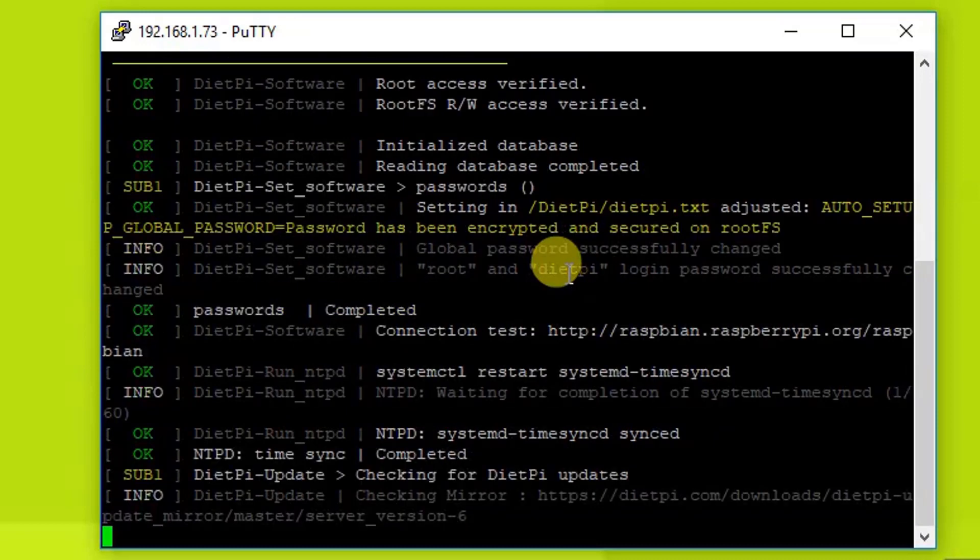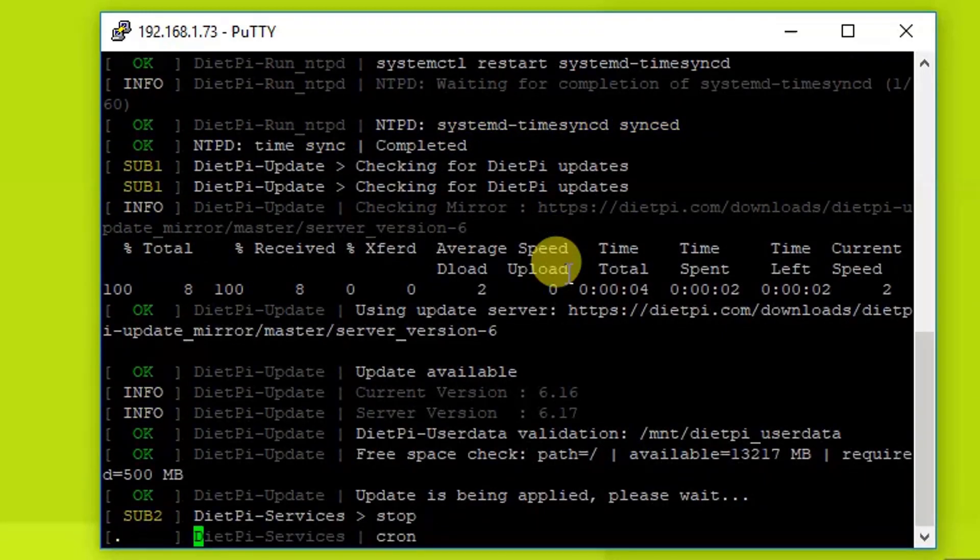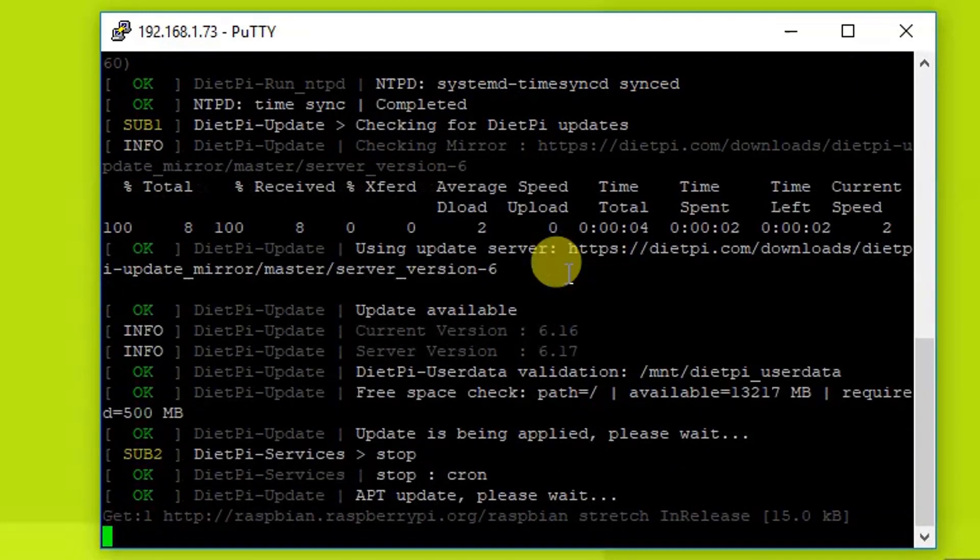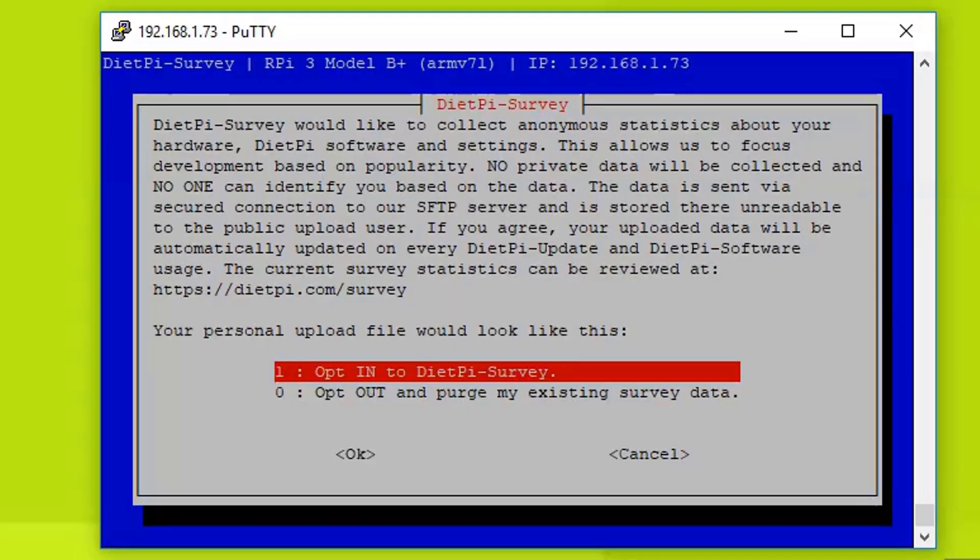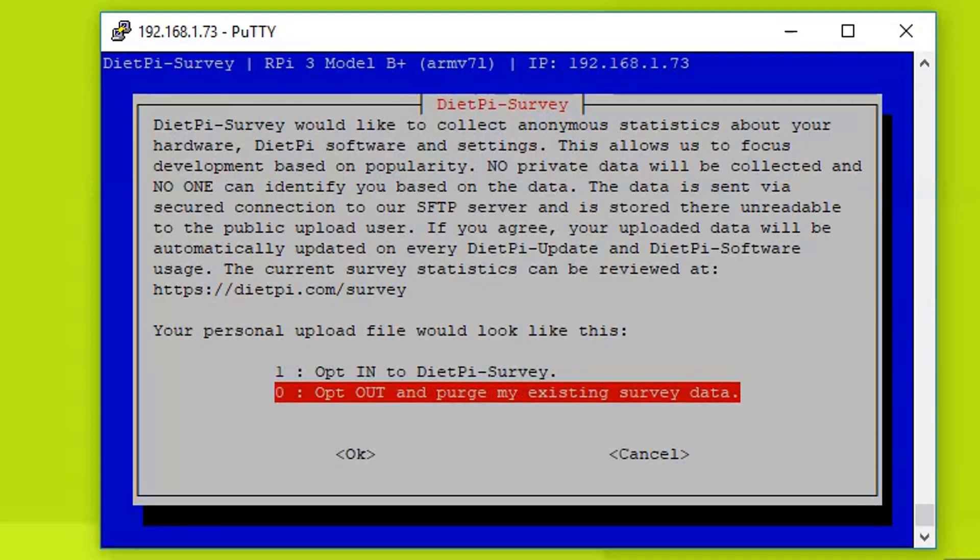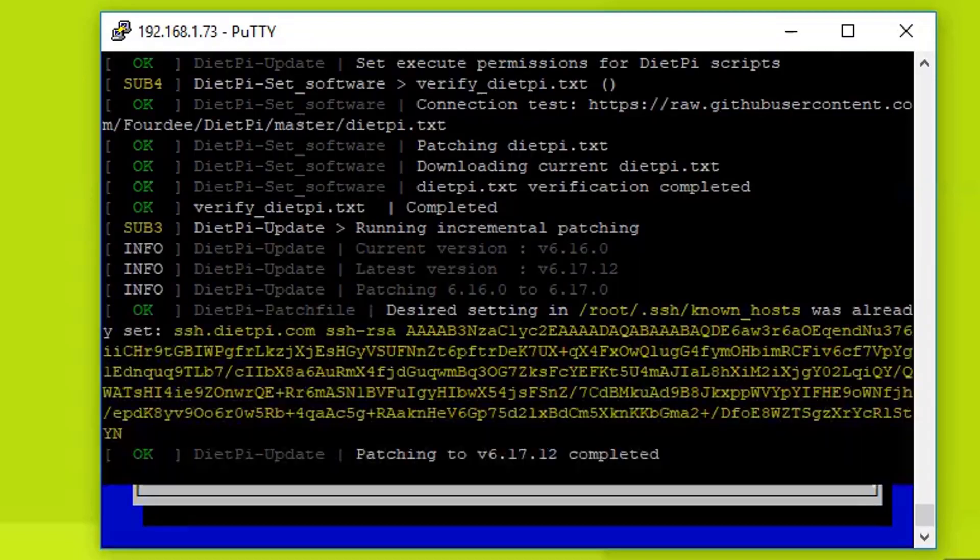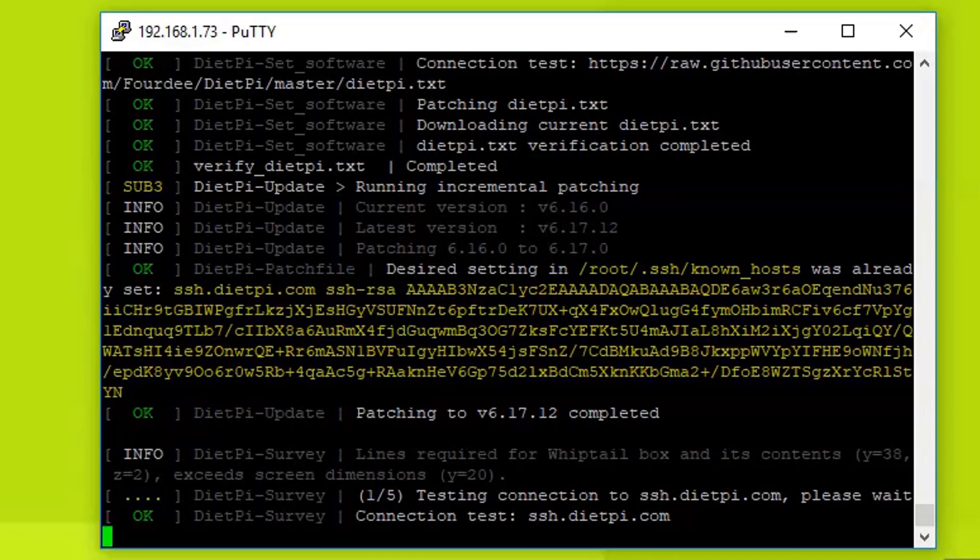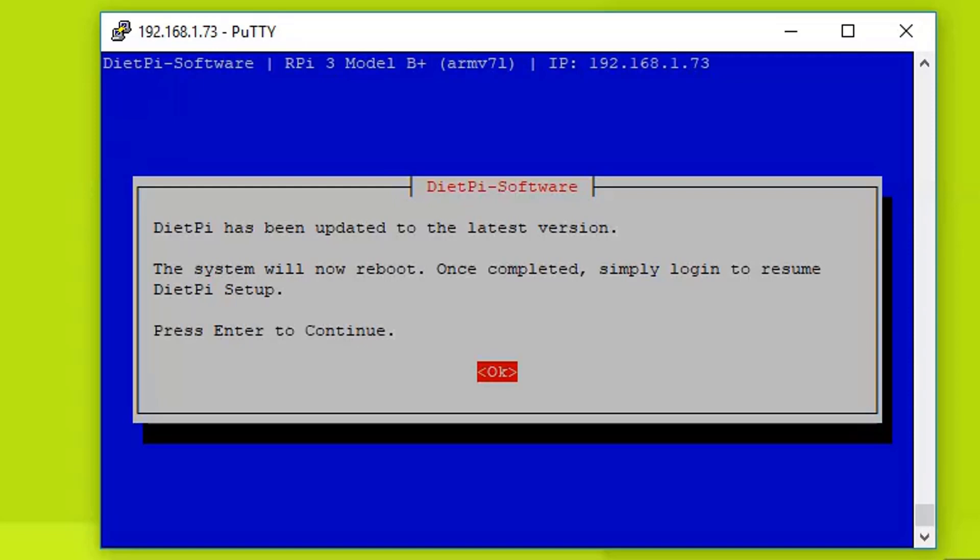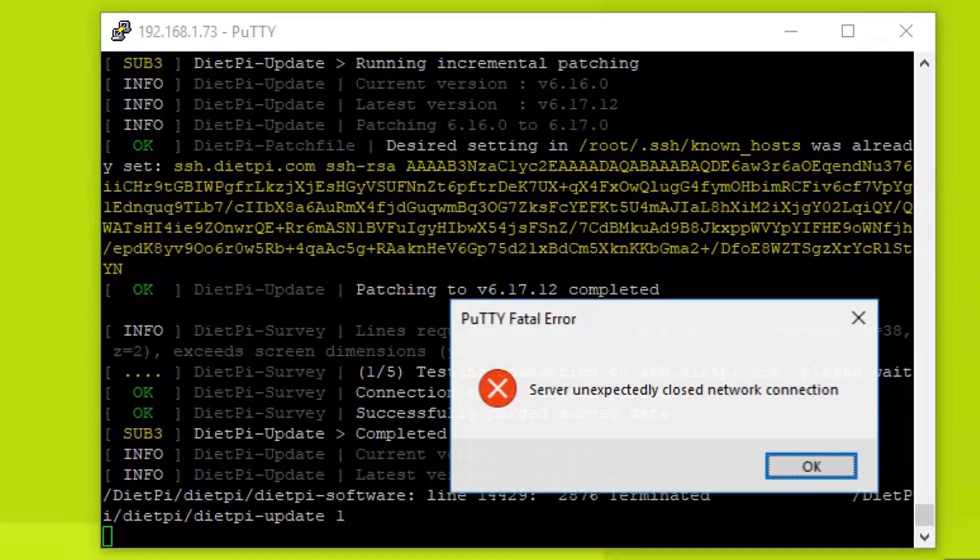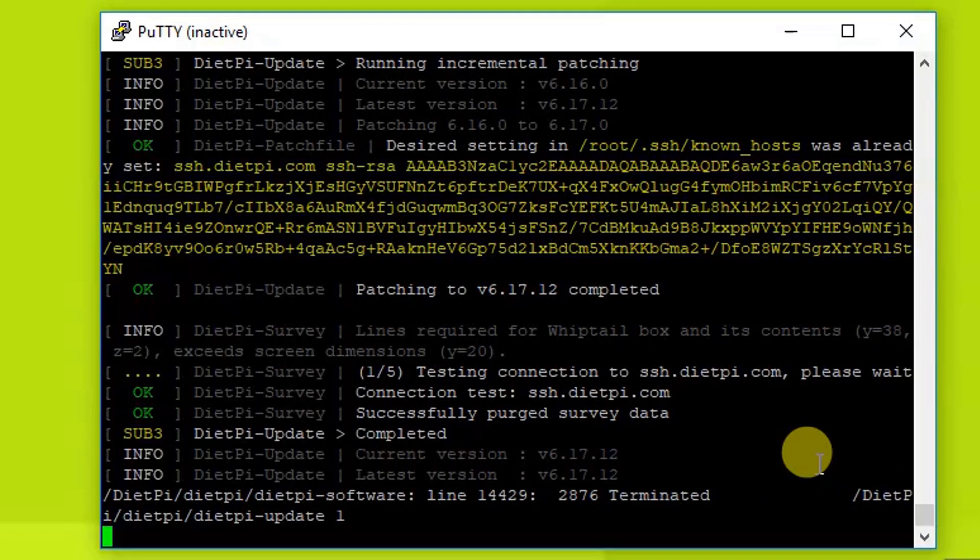Now it will take a moment to just check everything and then it will take us to the console. As you can see, it's checking the space and it's checking the updates as well. So once the update and upgrade is finished on DietPi, it will ask you to opt for a survey or you can exit from the service. Just select exit and press the tab button to go to OK and hit enter. And it will be done in a moment. And it's done. As you can see, DietPi has been updated to the latest version. System will now reboot. Once completed, simply login to resume DietPi setup.